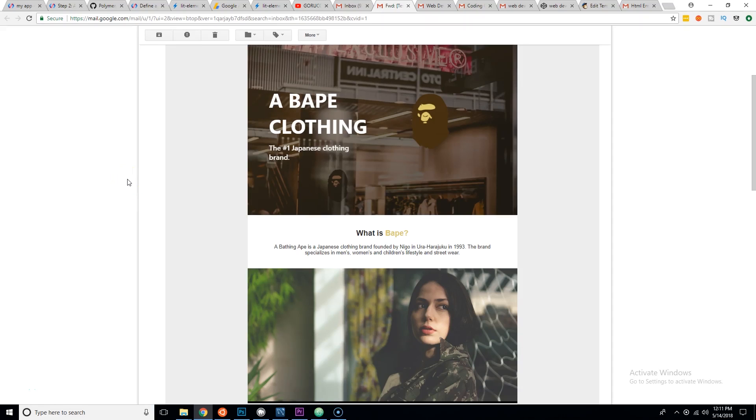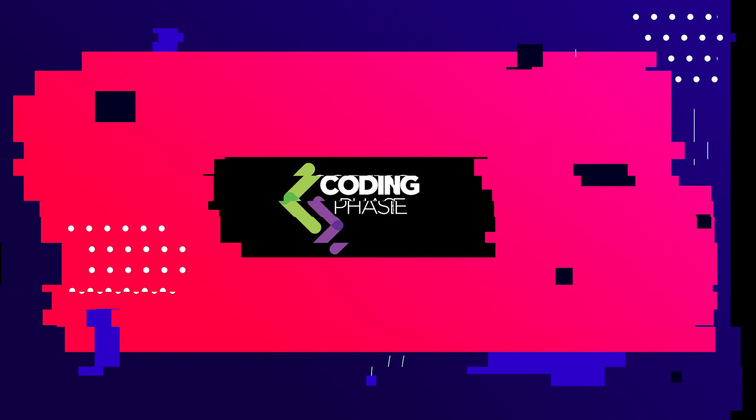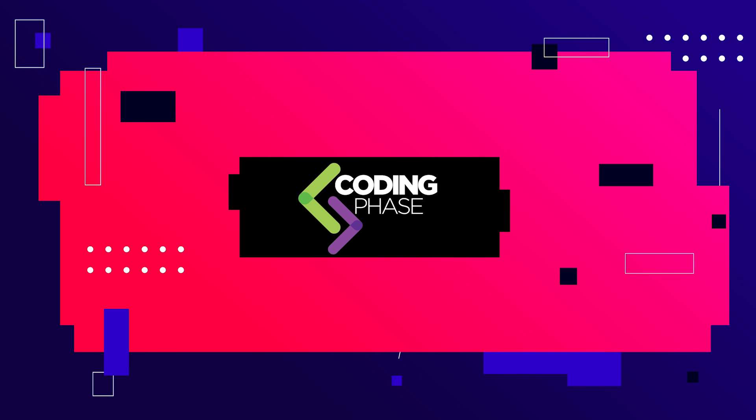Hey guys, this is your boy Joe back at it again with another web developer challenge. This is web developer challenge number four: your body and your mind.